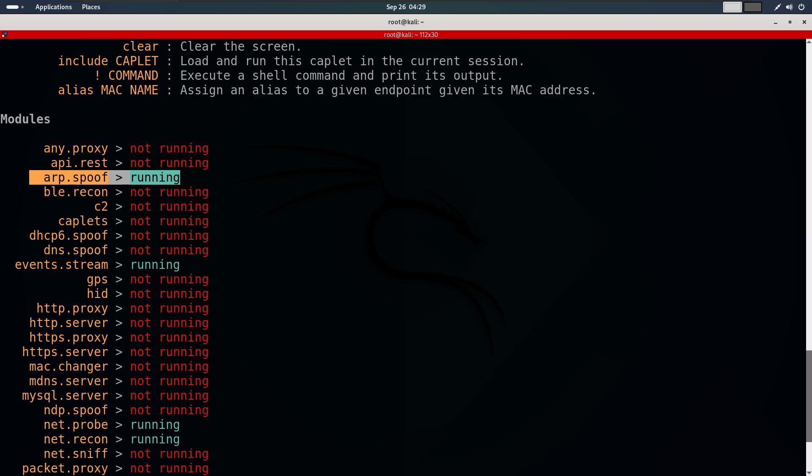Now that we have placed ourselves in the middle, all of the internet traffic, whether it's URLs, images, videos, or even passwords, is passing through our computer.